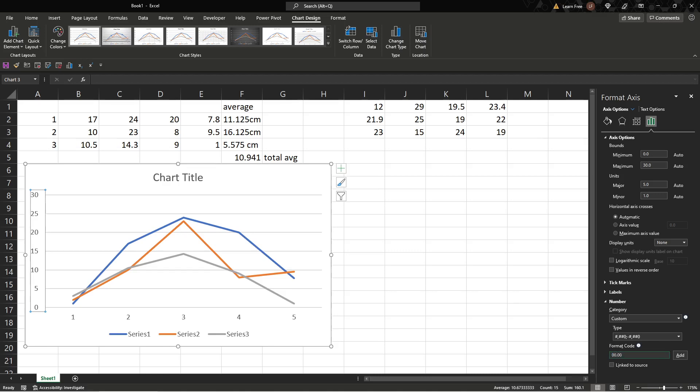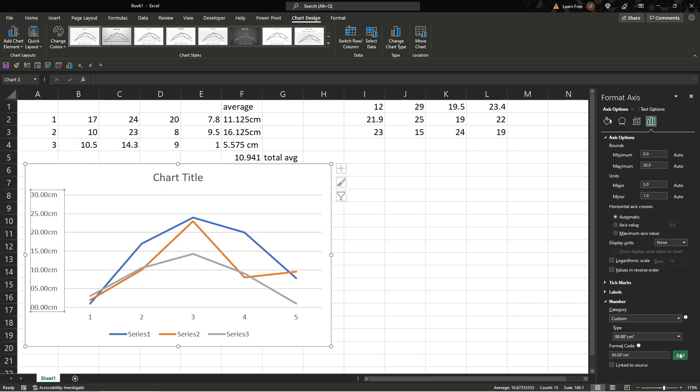00.00, open the quotation marks, so the double apostrophe there, cm because we're entering text, close them again with the quotation marks, and hit OK. Voila, there you go.